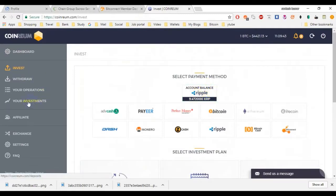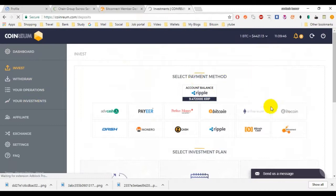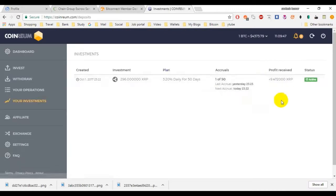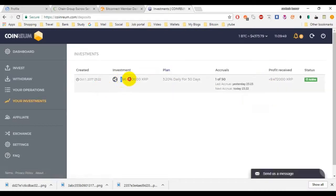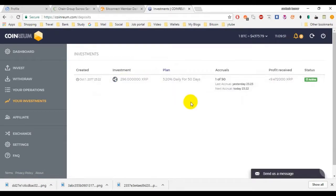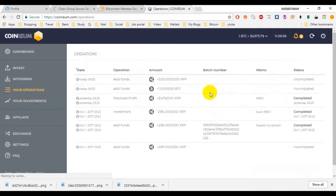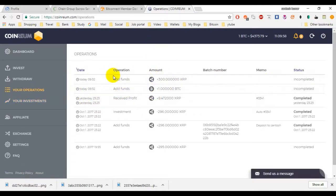If you see my investments, I have invested 296 Ripple on this. For this I got Ad Funds.